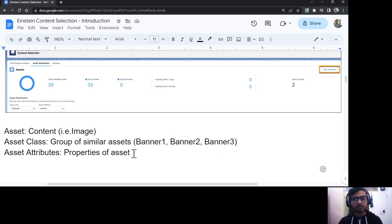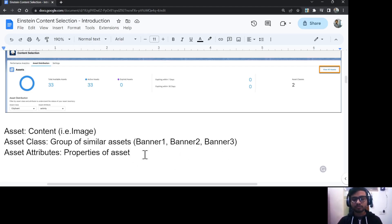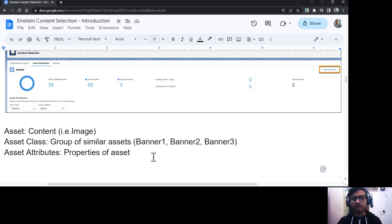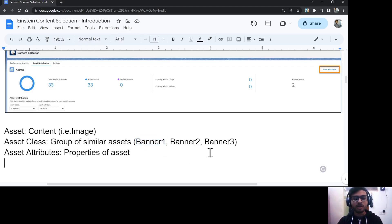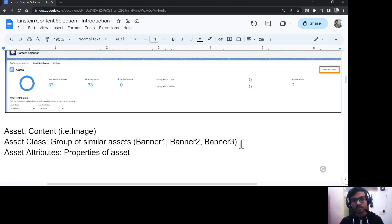We also have asset attributes, which are the properties of an asset that you can define. For example, if you have three banner images — one for music, one for swimming, and one for cycling — and on the profile there is an attribute called hobby, then if the customer's hobby is music, Einstein will select banner one to show that customer. If the hobby is cycling, it will select banner three.